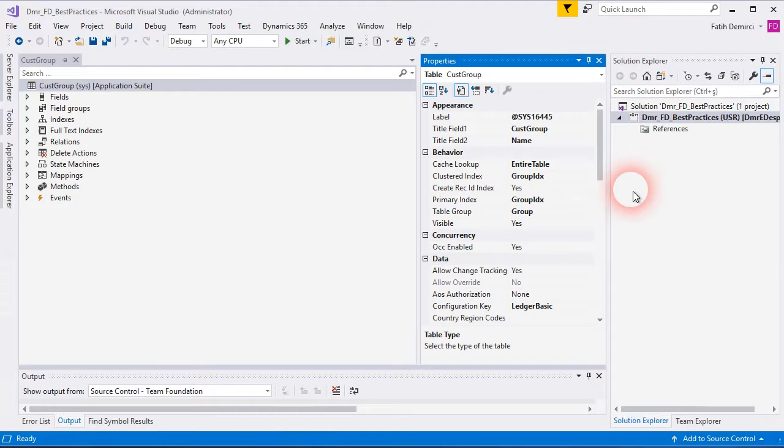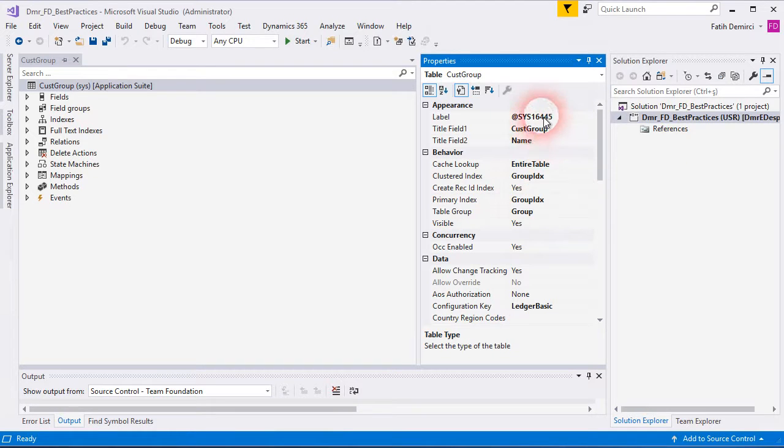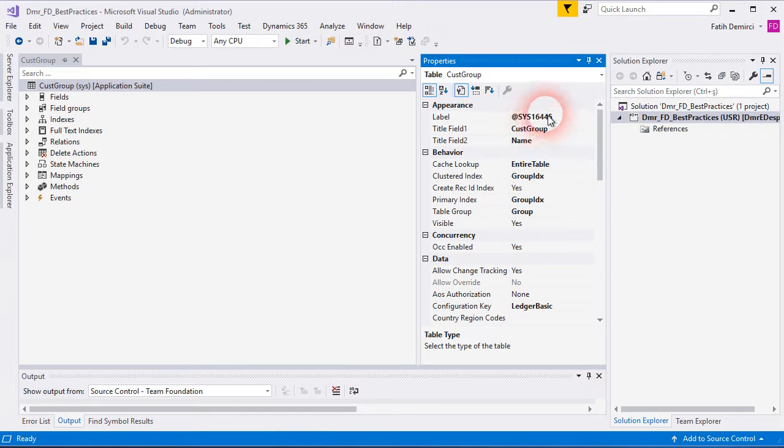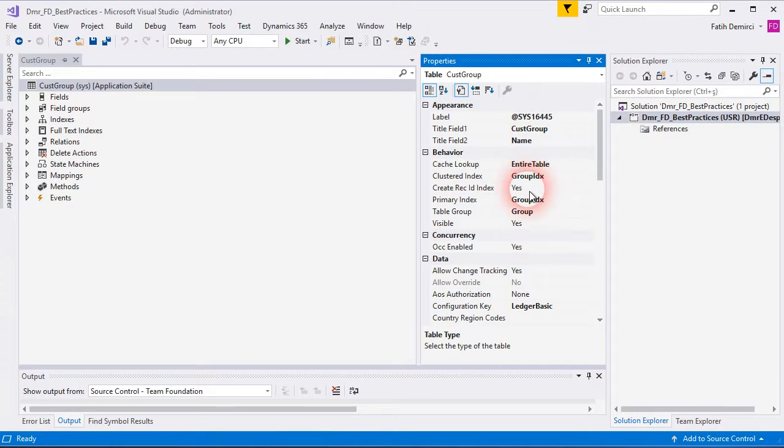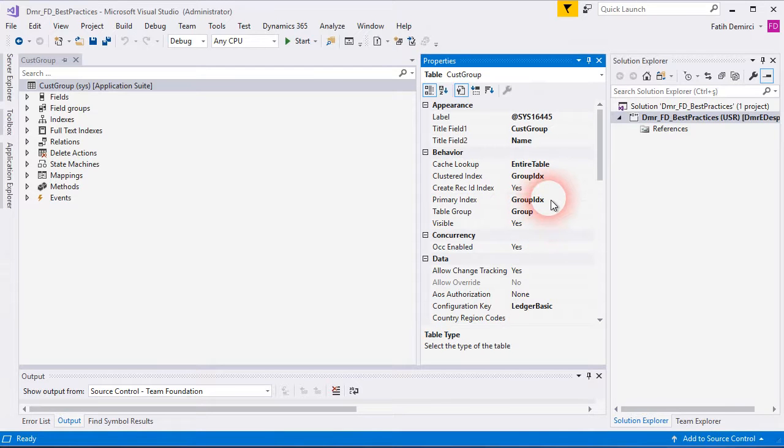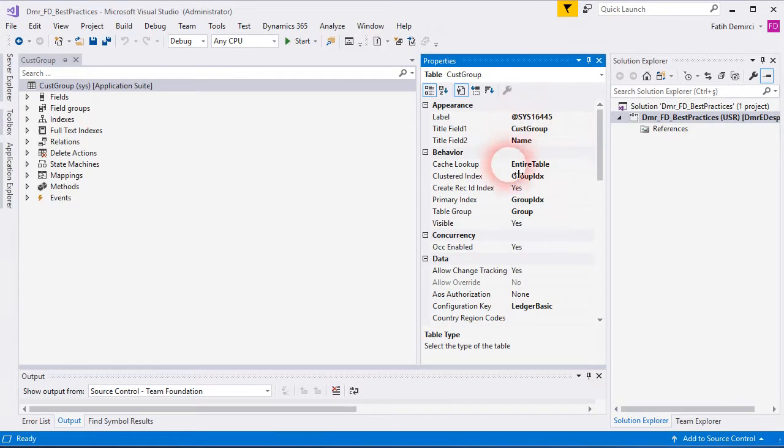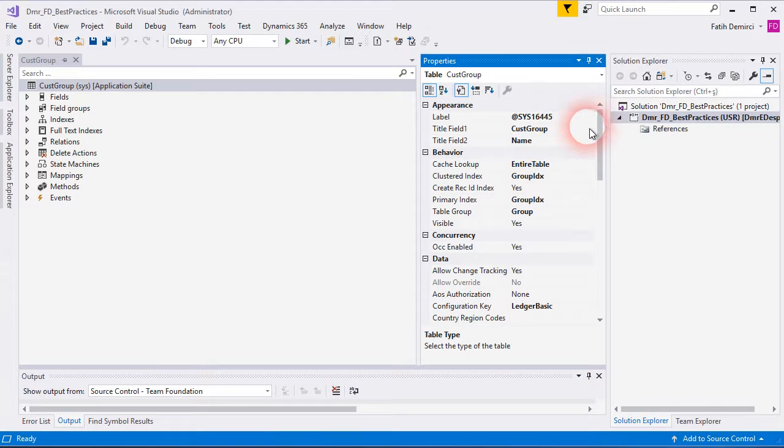So if you create a new table, you should select especially these top properties: label, title field, cache lookup, cluster index, primary index, table group. These are the important ones. And be careful about them.